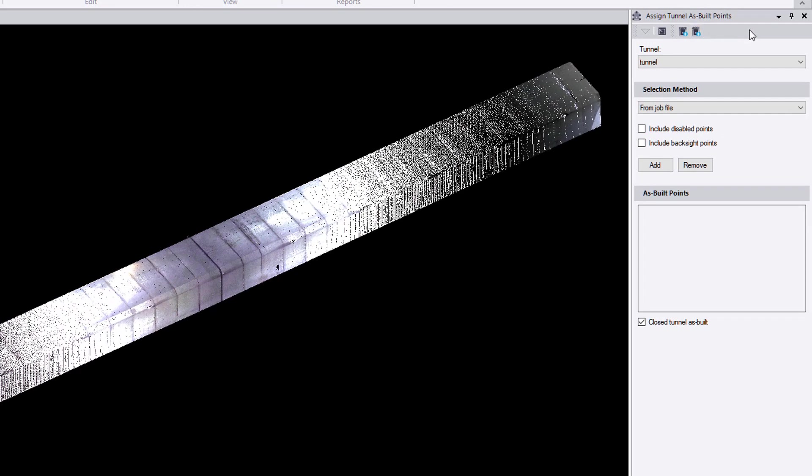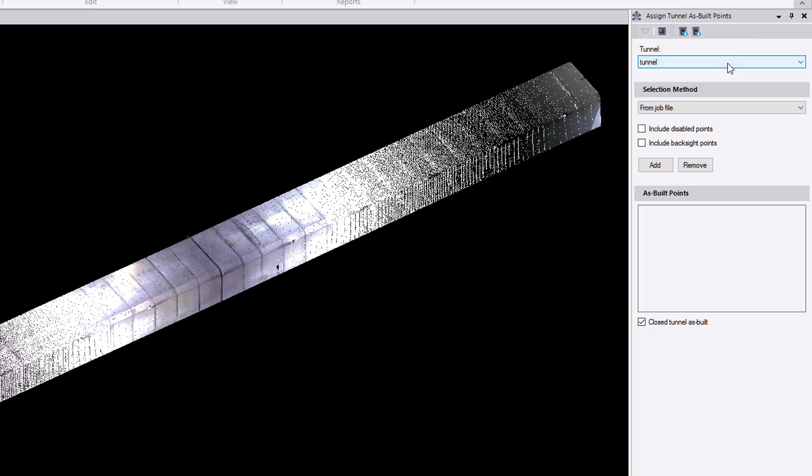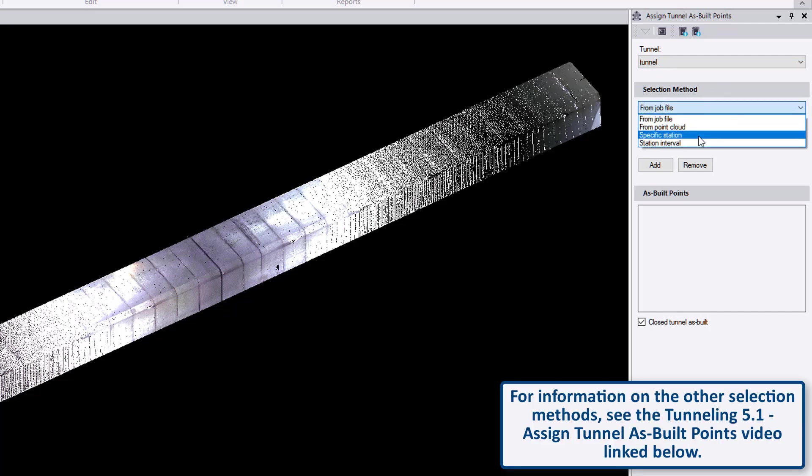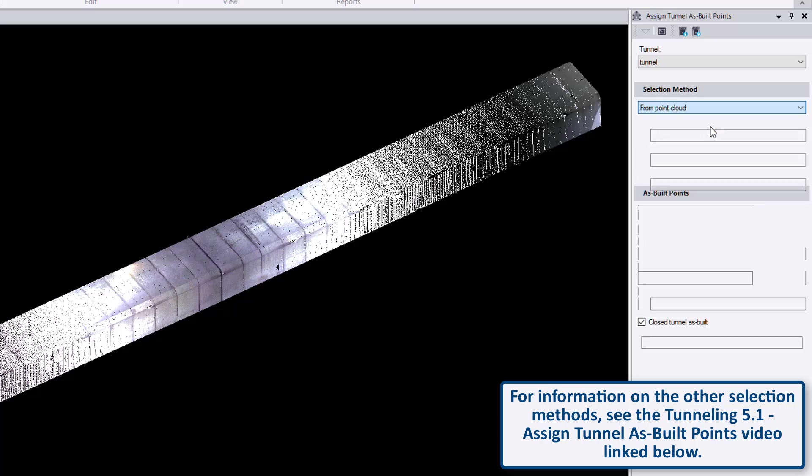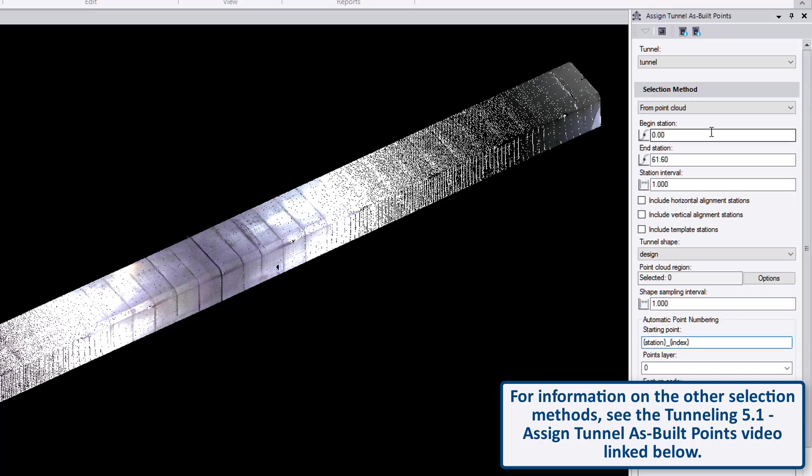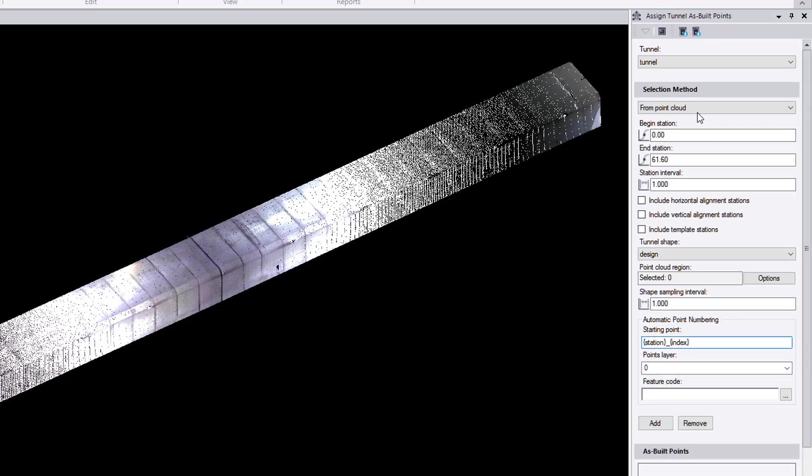The command is located under the tunnel tab in the report section, and let's select the assigned tunnel points. The assigned tunnel point command will prompt right away. First of all, let's specify the tunnel. And in the selection method, let's do from point cloud. As we can see, there is a bunch of information just popped up.